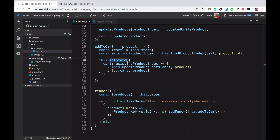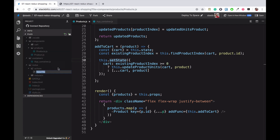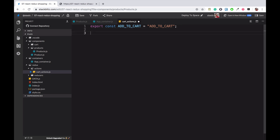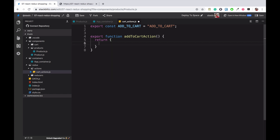First, we are going to create an action inside our Redux folder. We have an actions folder and I'm going to create a file called cart action, because add to cart is specifically related to the cart. Here I'm going to have a type name for our action — I'll call this ADD_TO_CART — and of course export it. I'm also going to have a function exported called addToCartAction which returns a type of ADD_TO_CART and a payload.